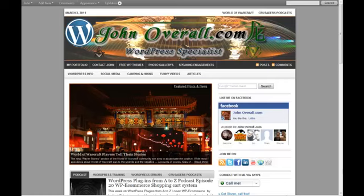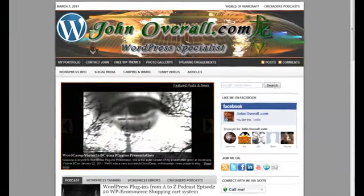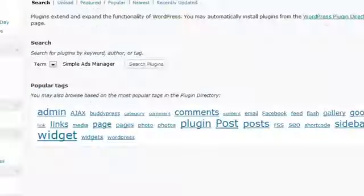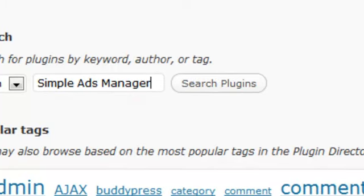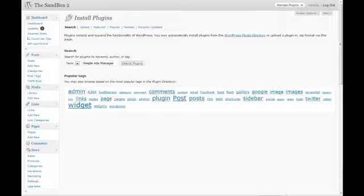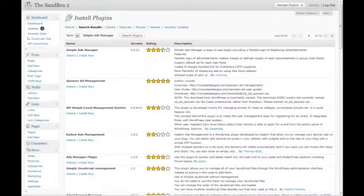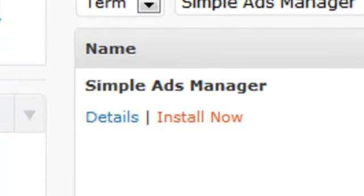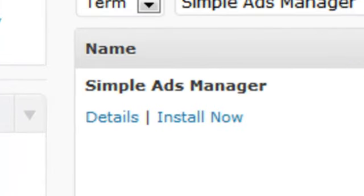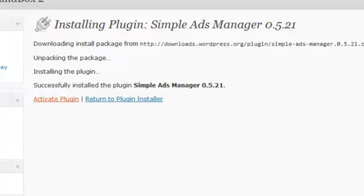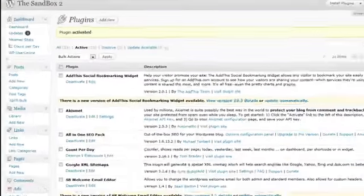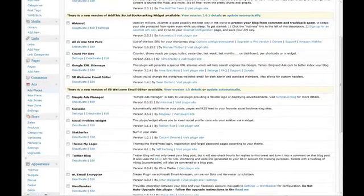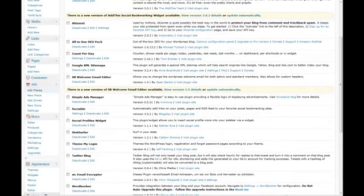First, you need to head into your admin area and go to install new plugins. Do a search for Simple Ads Manager. It should be the top result. Simply click on it, install it to your system, then activate it. Once activated, you'll find a brand new menu item called Ads in your right-hand column.